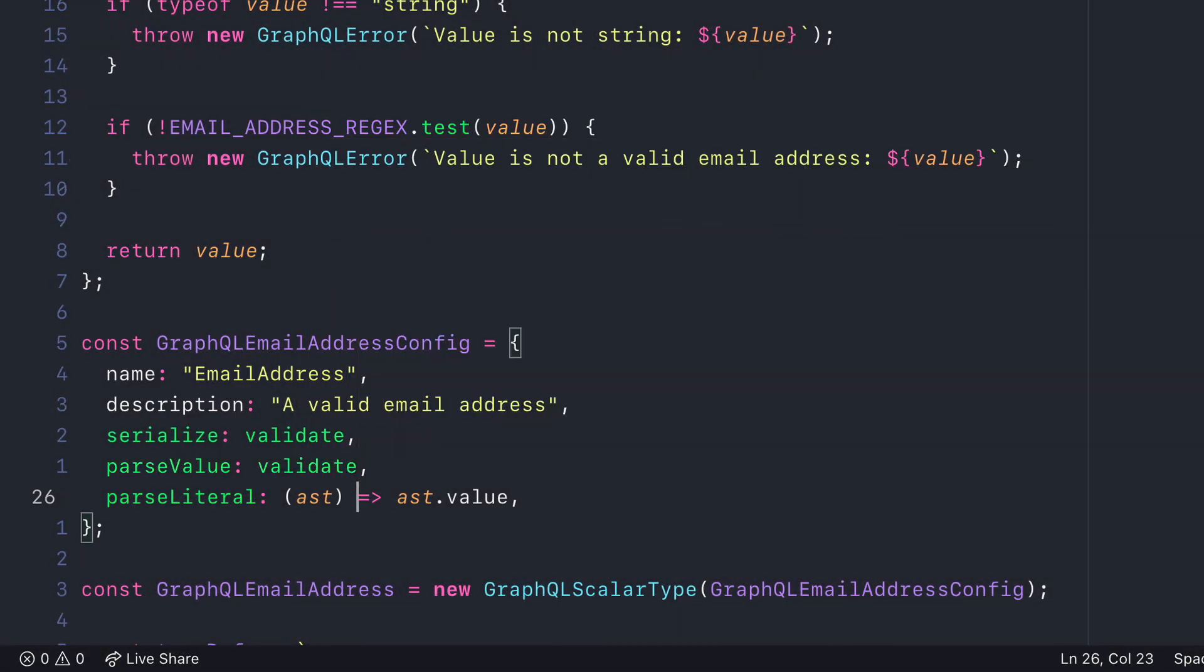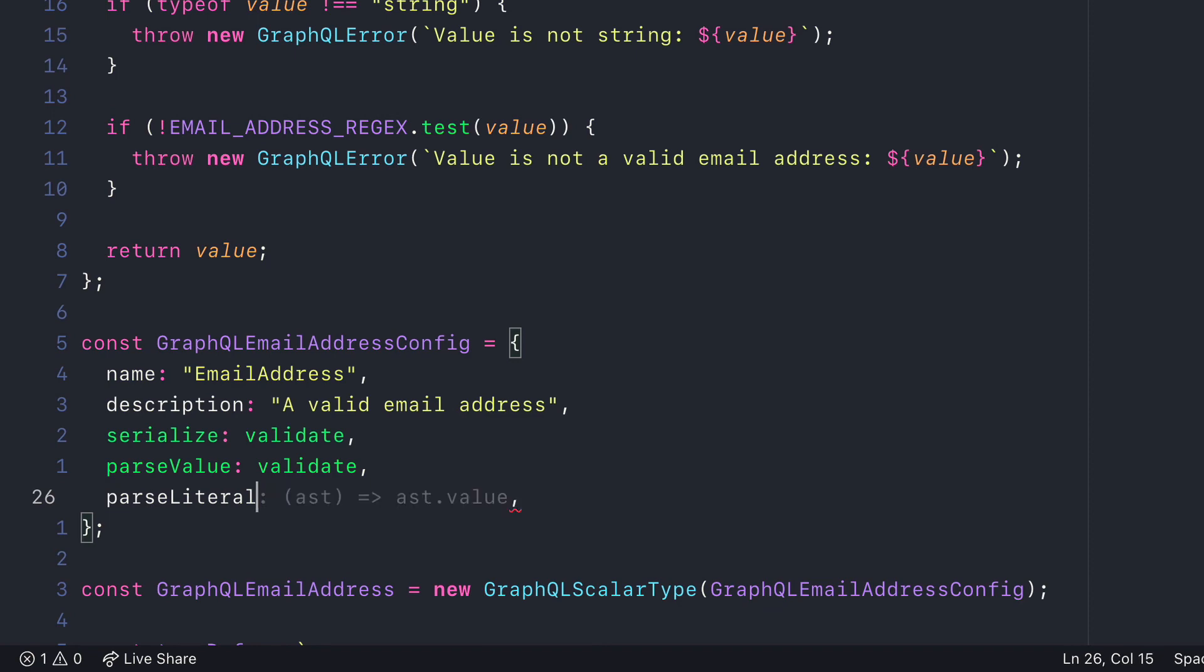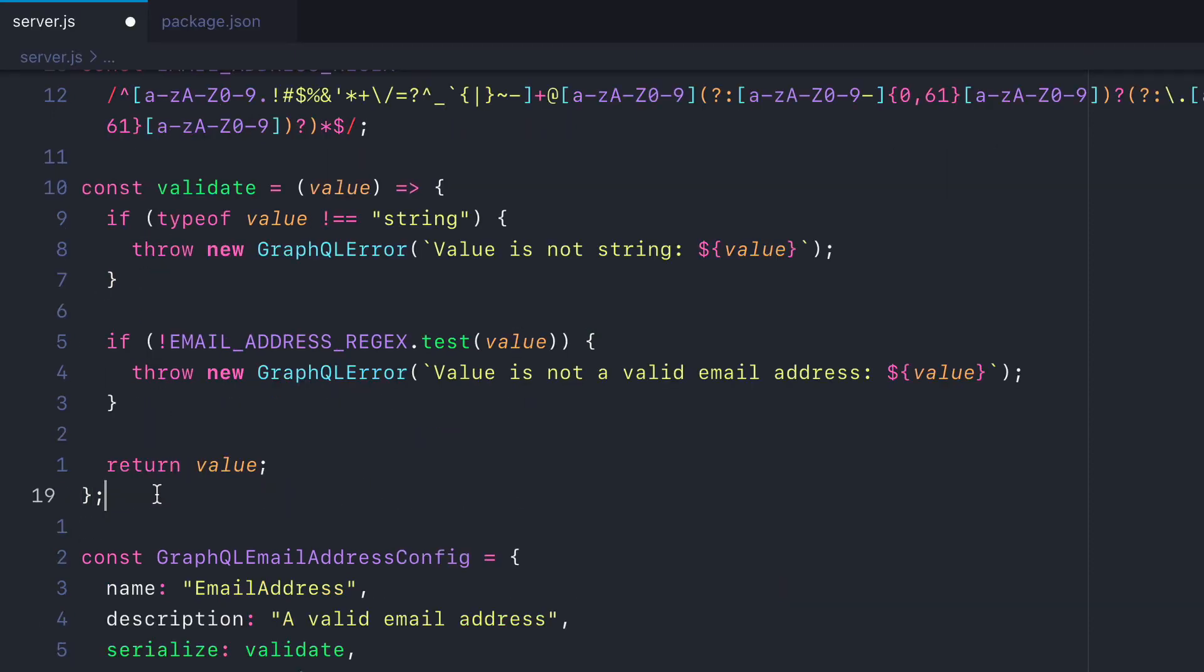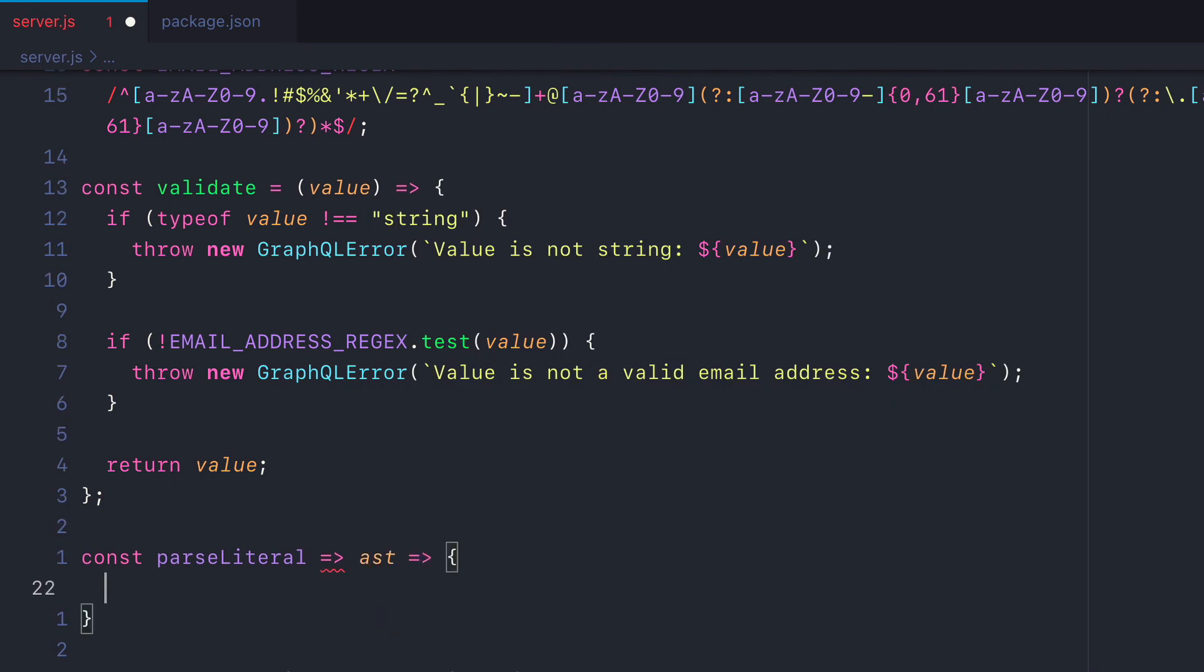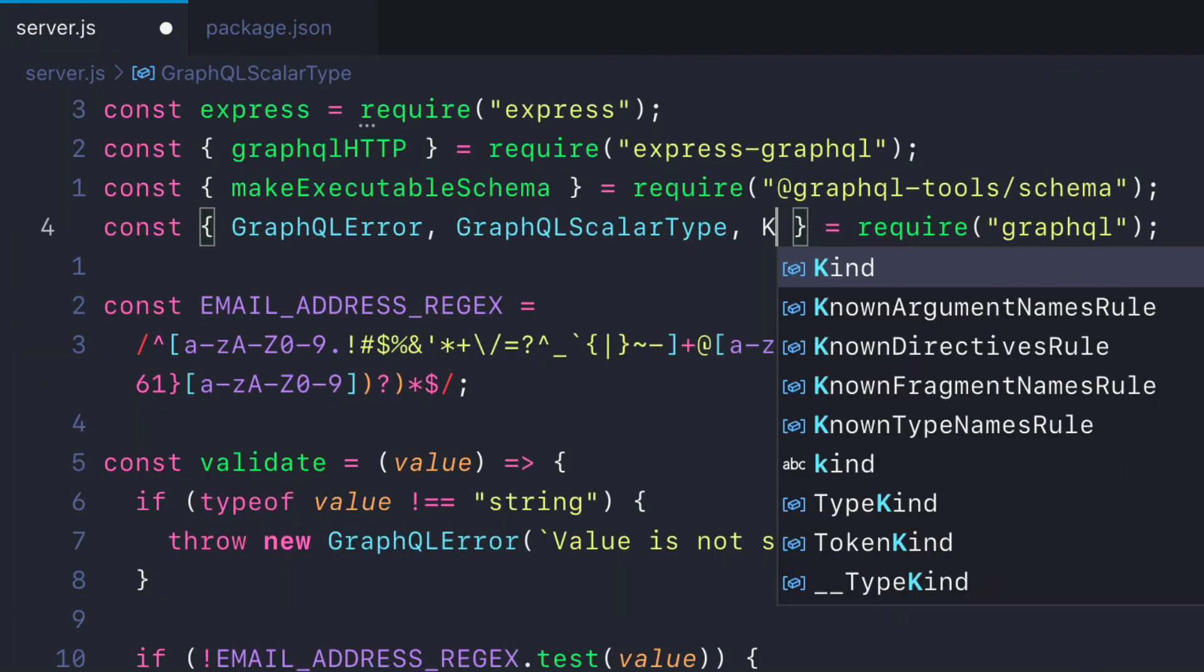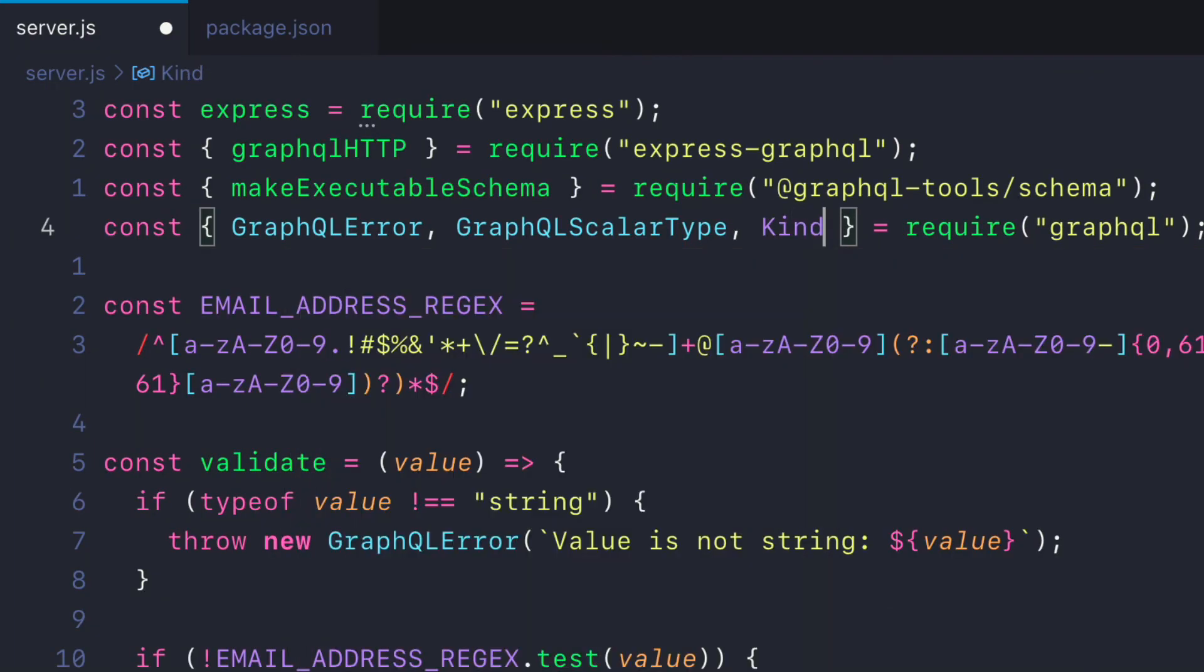Now let's continue updating the config, and now we'll write the parseLiteral function. This takes in the AST, so you actually get access to the kind of AST, or the kind of the value that is passed to us. So let's import kind from the GraphQL package.